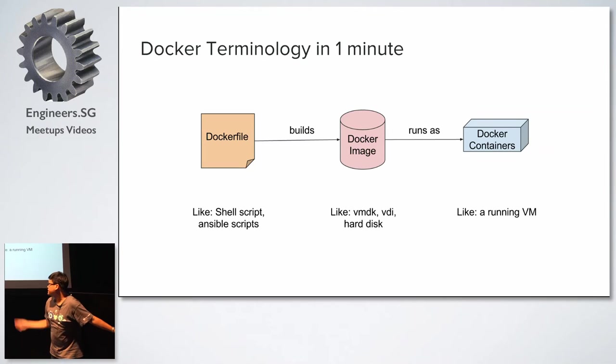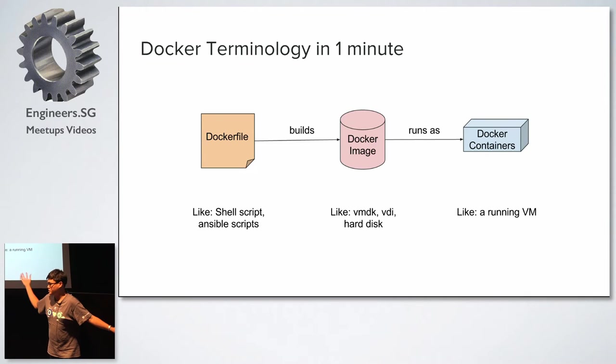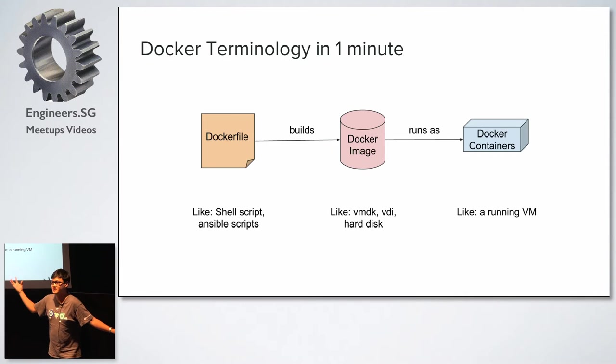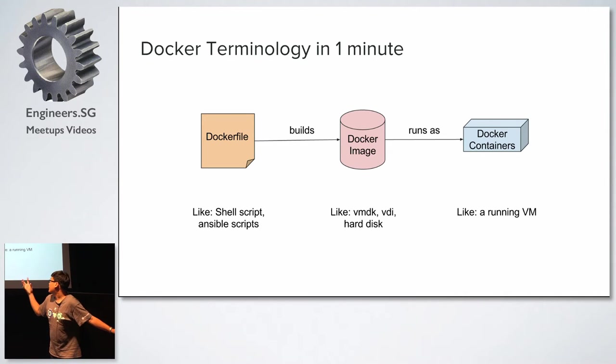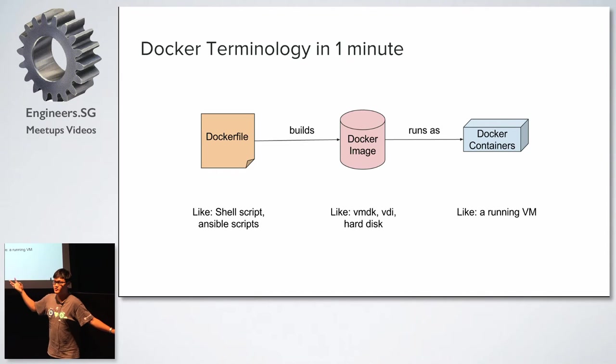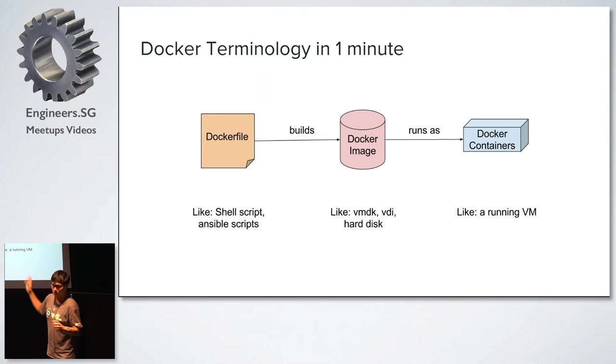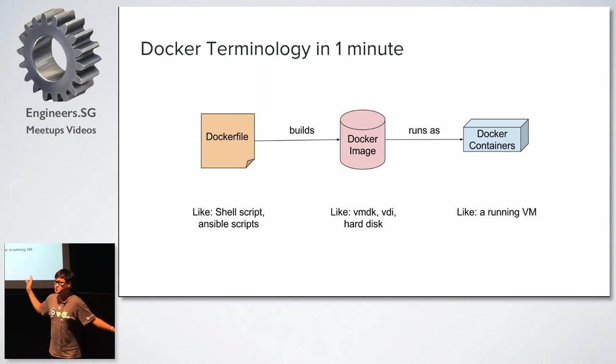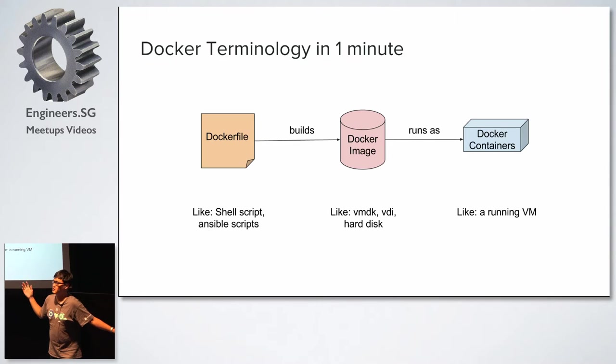And so, yeah, so basically Dockerfile is like an Ansible shell script which you use to create a Docker image which represents like a hard disk or your VMDK or your virtual hard disk. And then your Docker container is your running VM. So this is the basic idea of what Docker is about in terms of the tools that you use at the very basic level. So at a high level, you do stuff like Compose and so on, but I'm not going to go into that.